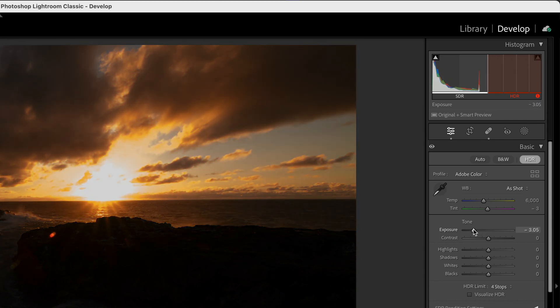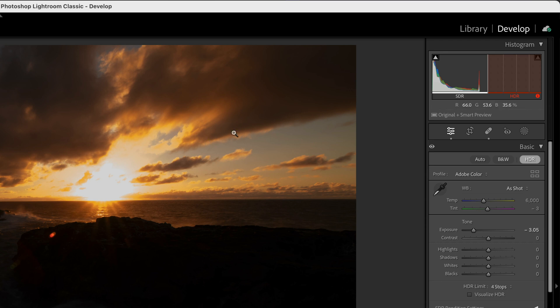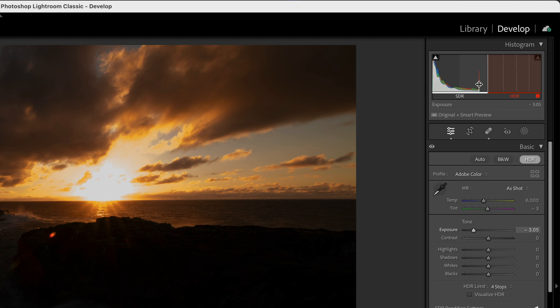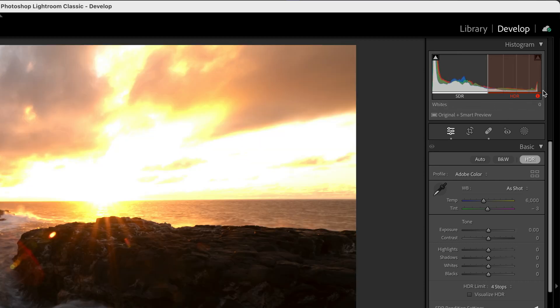If we bring down our exposure until we bring that in range, you see what we've done is we took the data, some of which was outside the range of our monitor and brought it in range, and some of which was actually clipped in the original raw file. So this spike still exists here in the SDR range because the raw file itself was damaged. It was overexposed, and there's no way to recover it because it was always bad data.